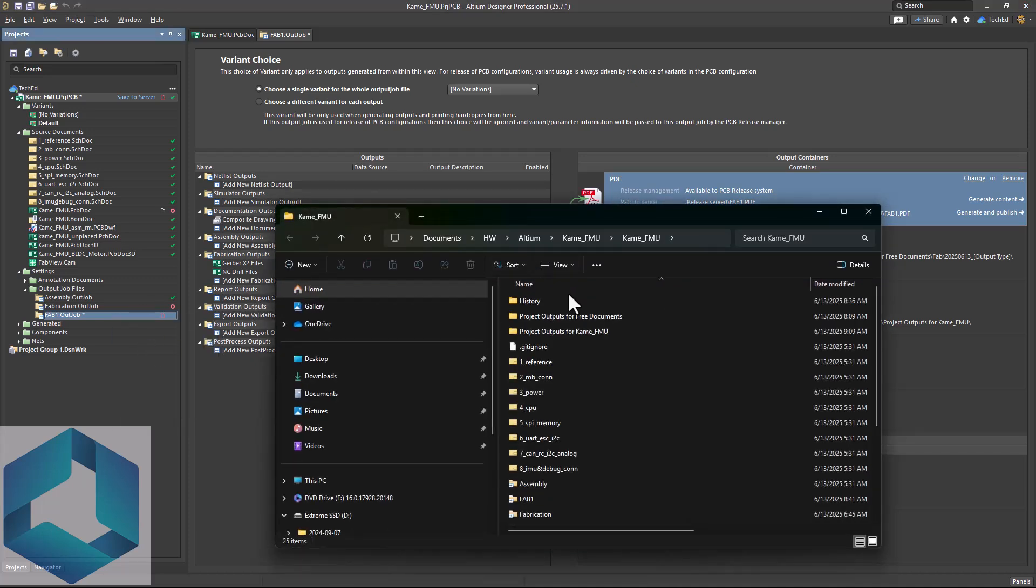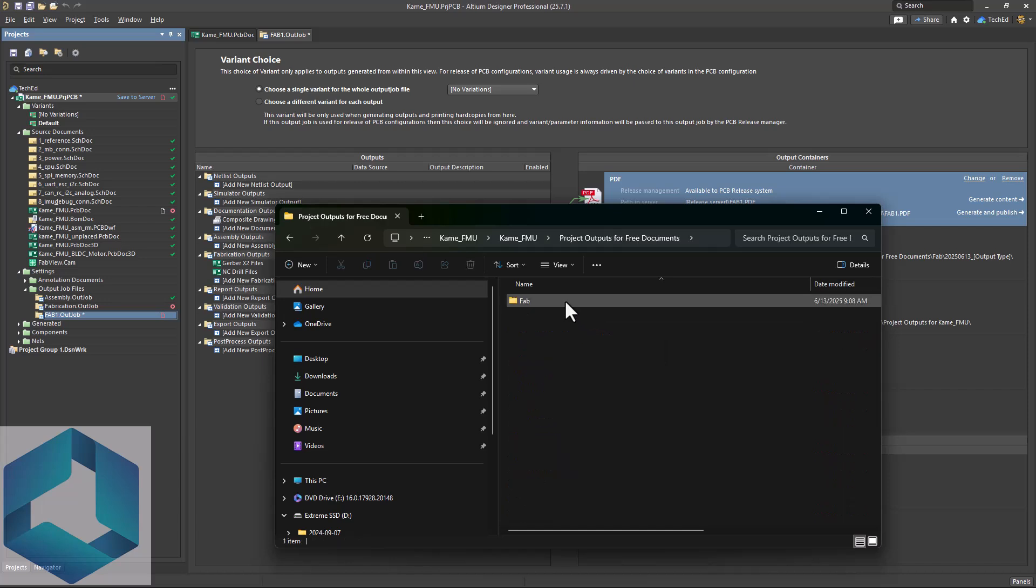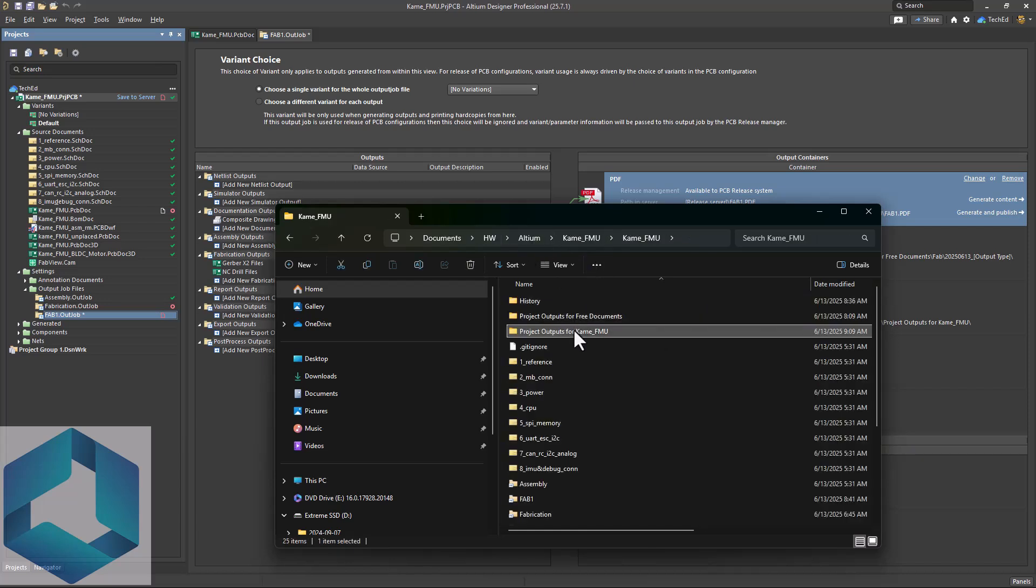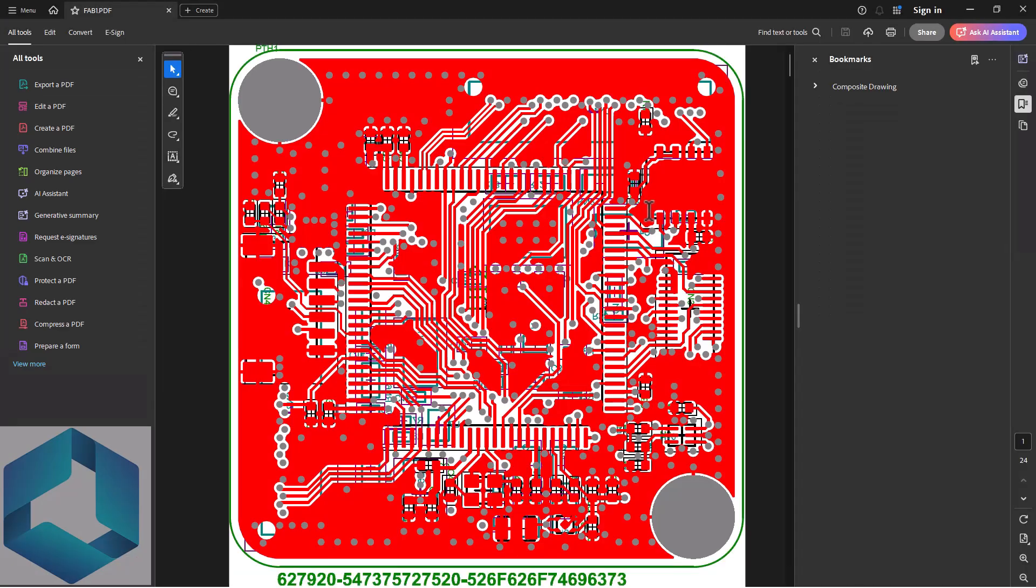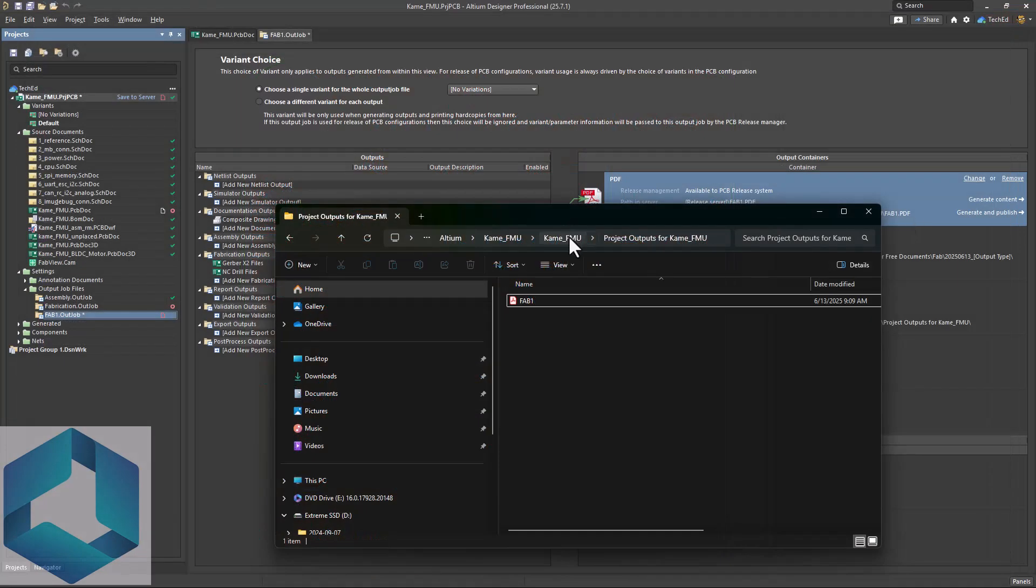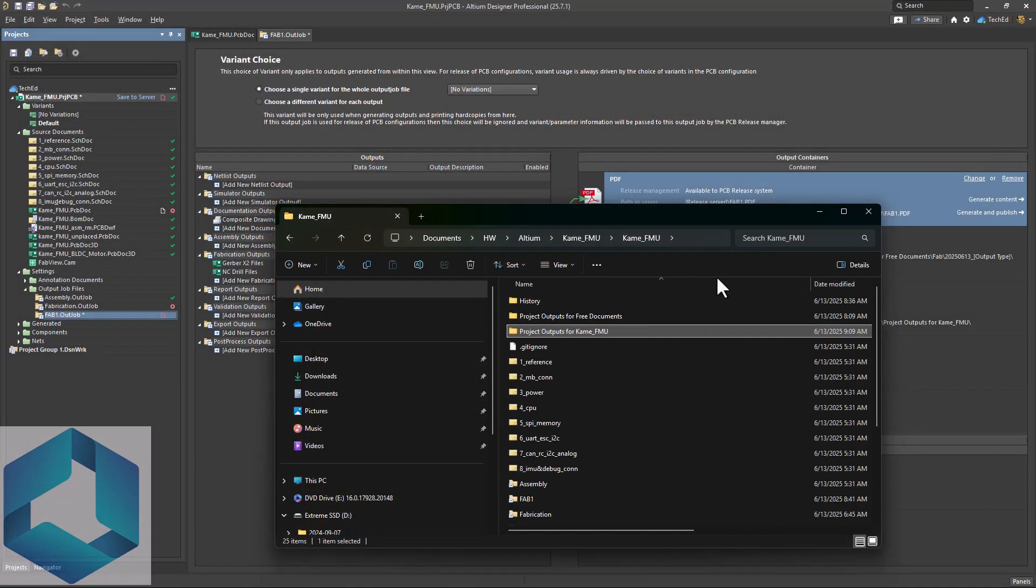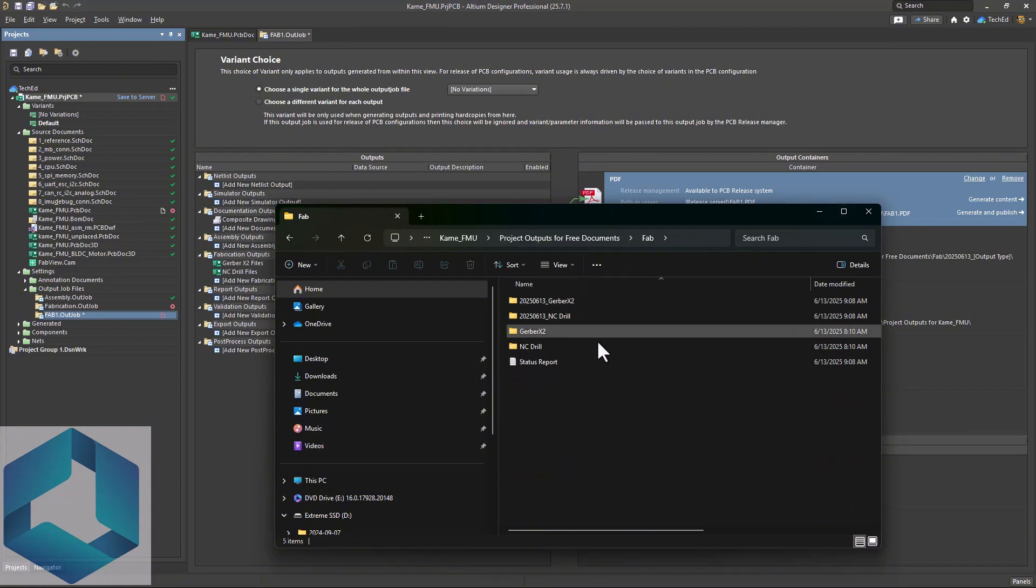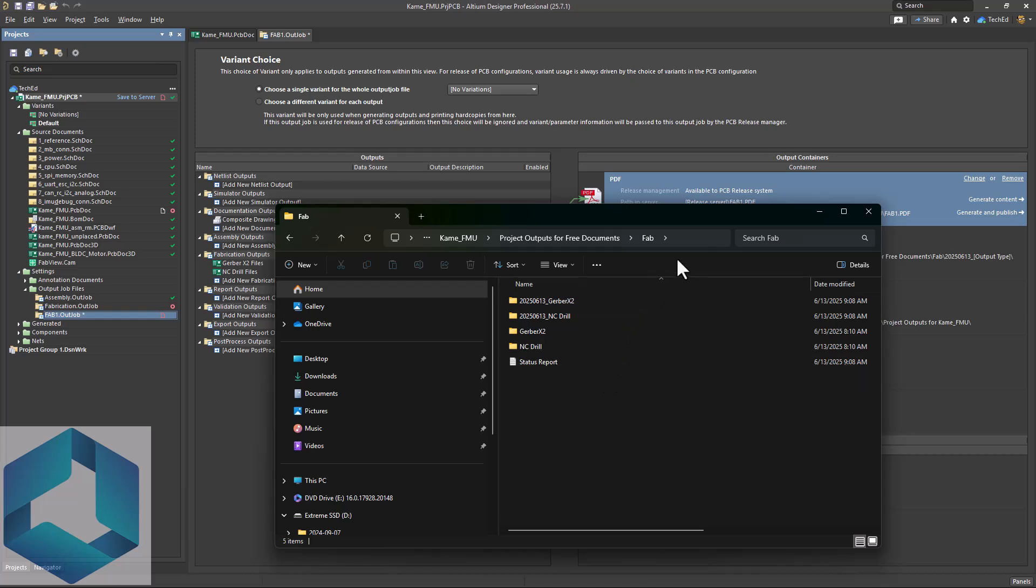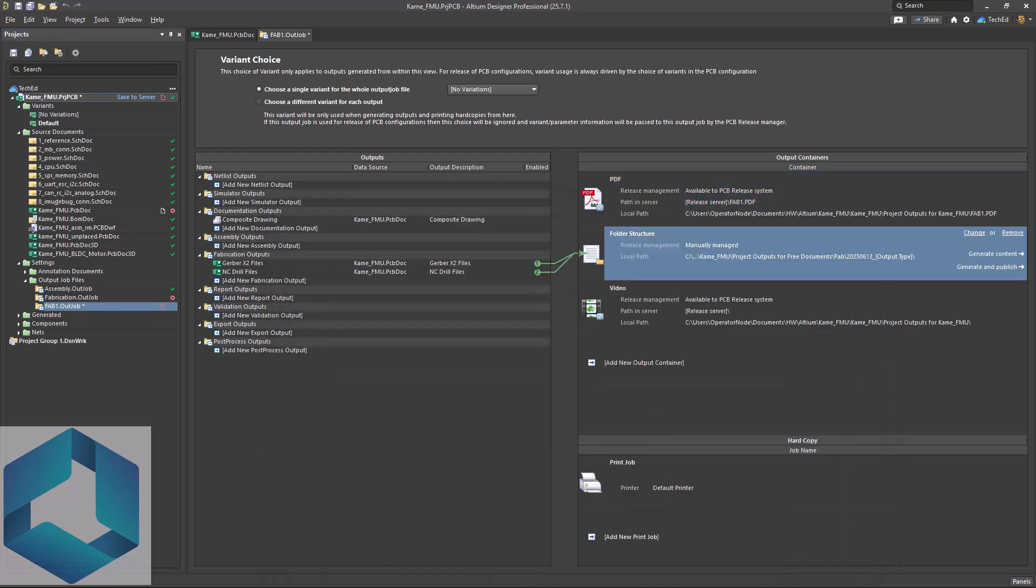And if you want to find out whether it got generated, it shows you in the local path project outputs for that fab1.pdf. Right click explore. Let's go and double check to make sure that that got created. And sure enough, it did fab1. Okay, once you're done putting together your project files, you want to zip these up in whatever format your fab house wants them and upload it to your fab house, whether that's Sierra Circuits, JLCPCB, PCBB, Microfab, whoever.